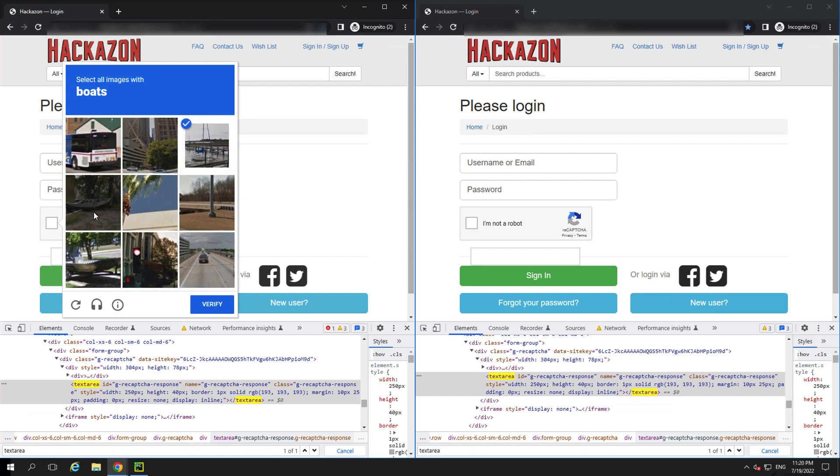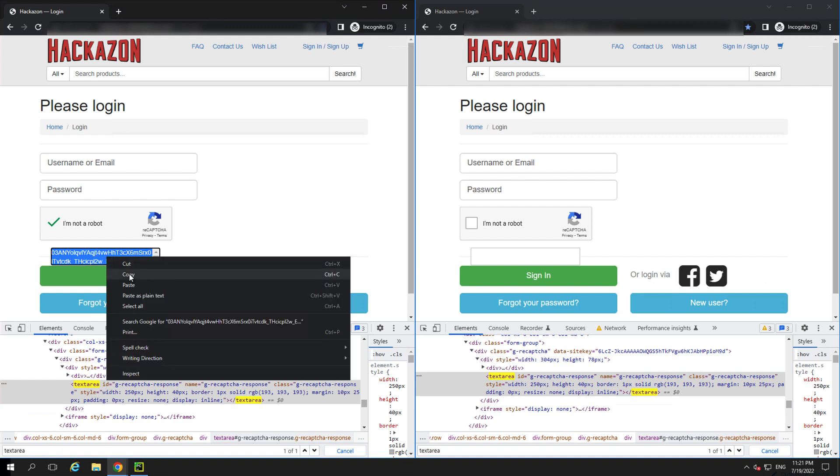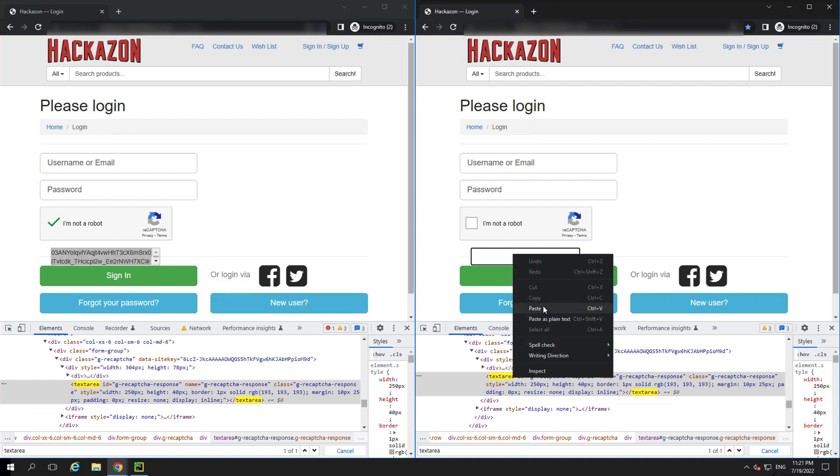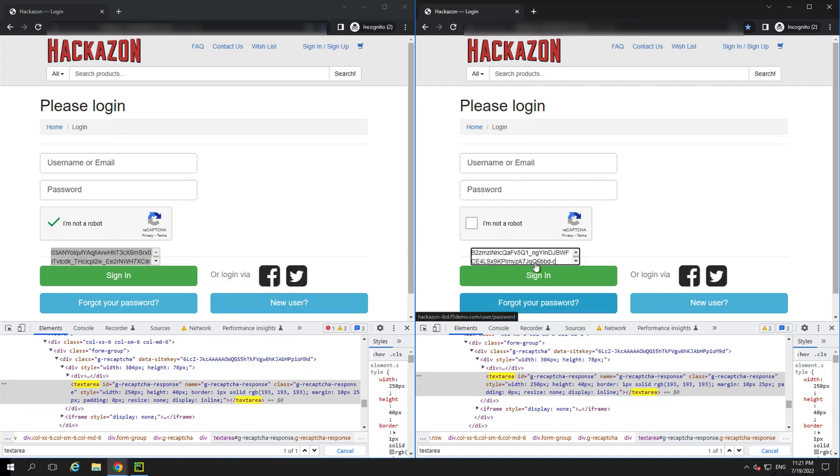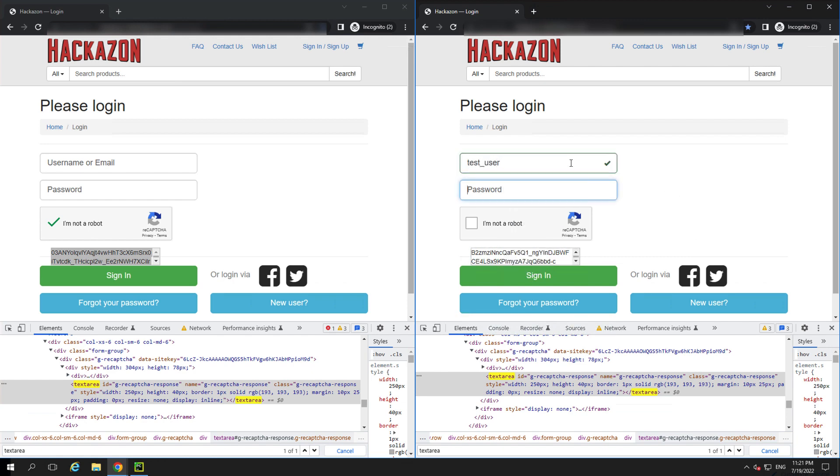The thing is, attackers don't actually need to check the I'm not a robot checkbox at all. They just need the token to go in the box. Let's prove it by copying the token from window 1 and pasting it into window 2 and log in without ever checking the Captcha box. So all an attacker needs is someone to go to the site, solve the Captcha, and send them the token.